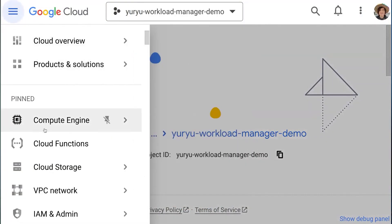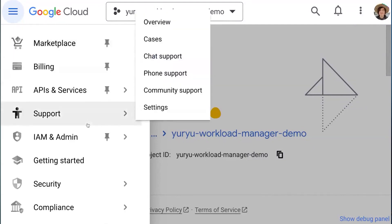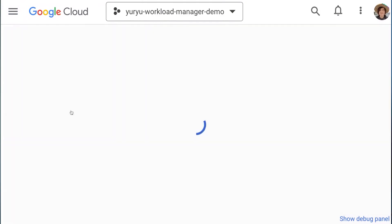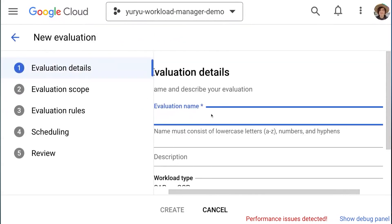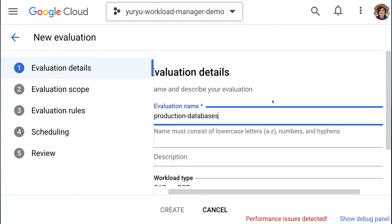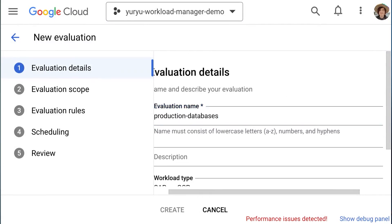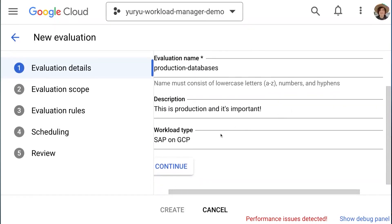We start by navigating to Workload Manager in the Compute section of Google Cloud Console. In the subsequent screen, we choose to create a new evaluation. We enter a name for the workload evaluation such as Production Databases. We can also add an optional description — I'll put this is production and it's important. We'll leave the workload type as SAP on GCP for now. Let's continue.